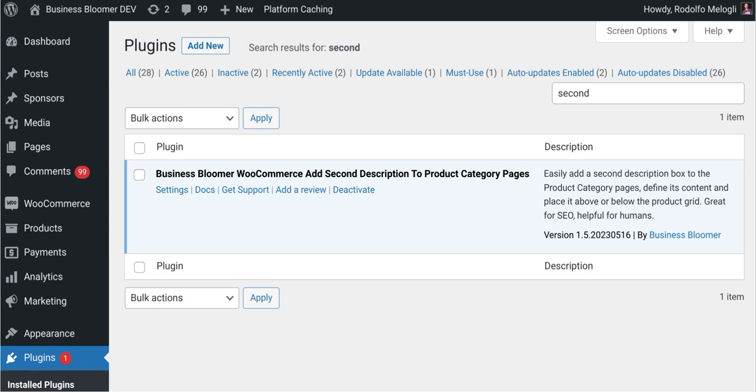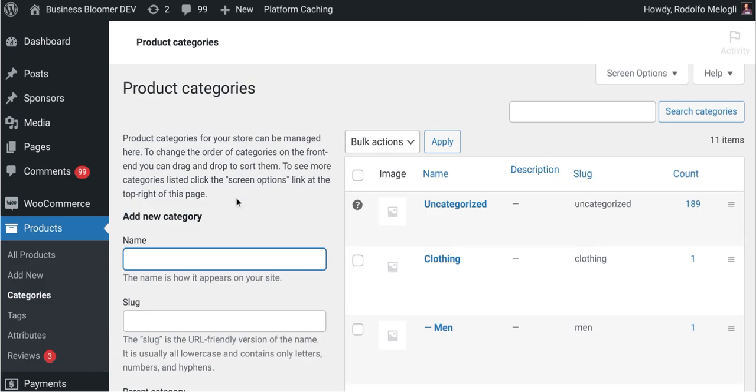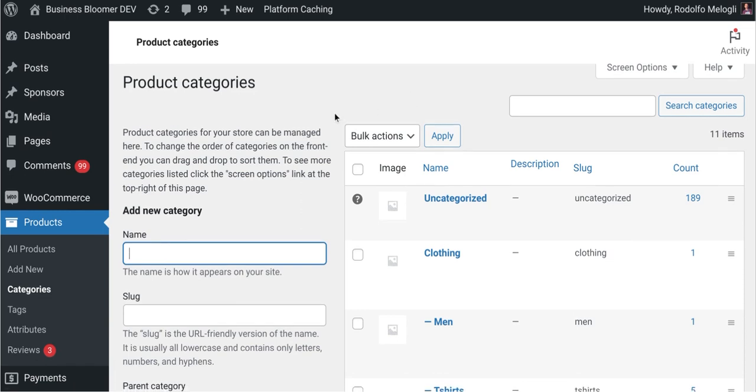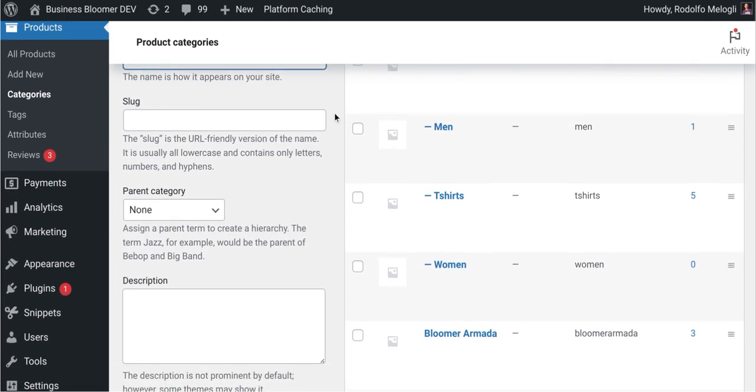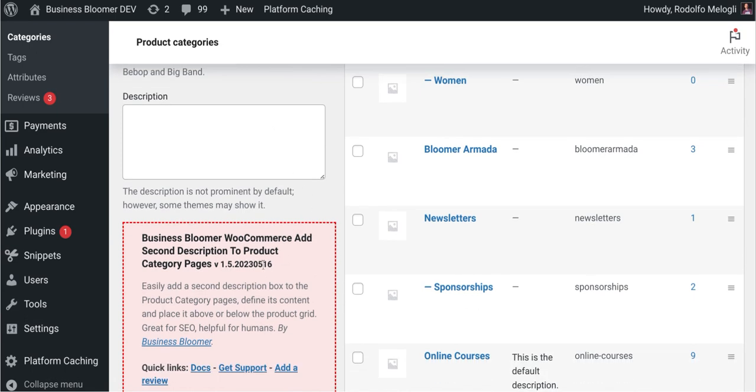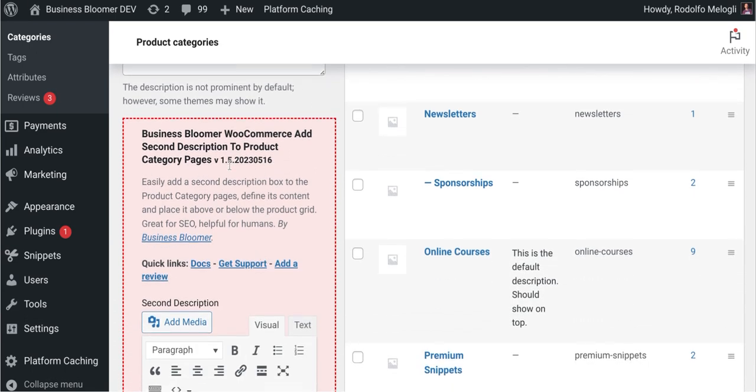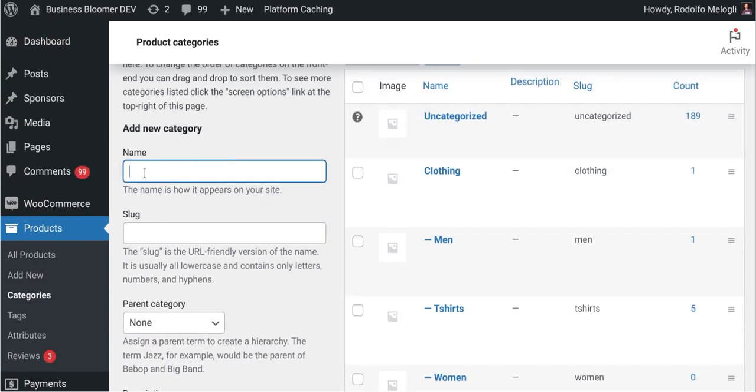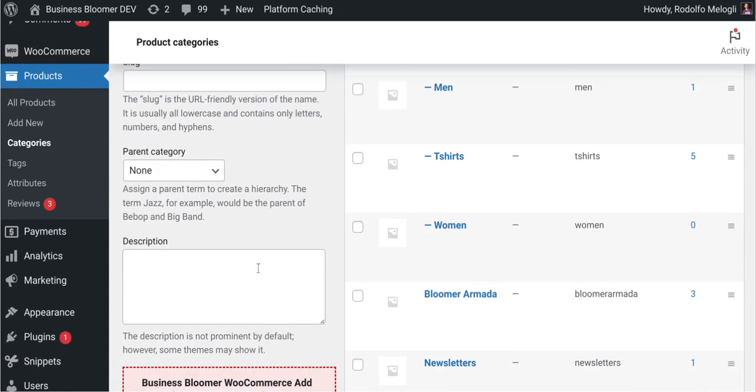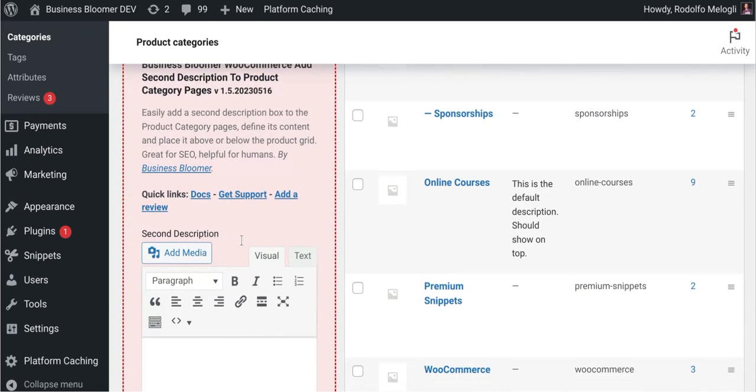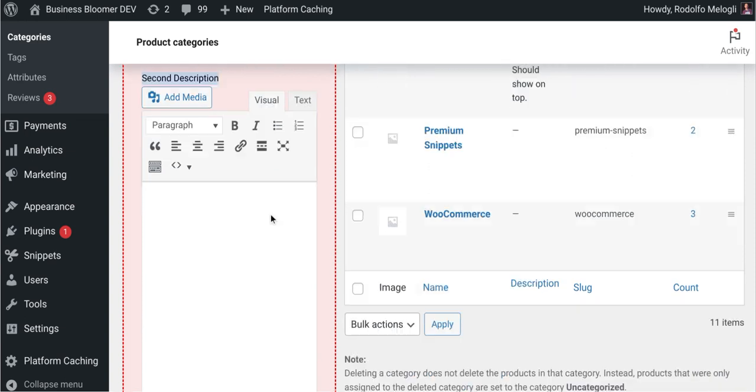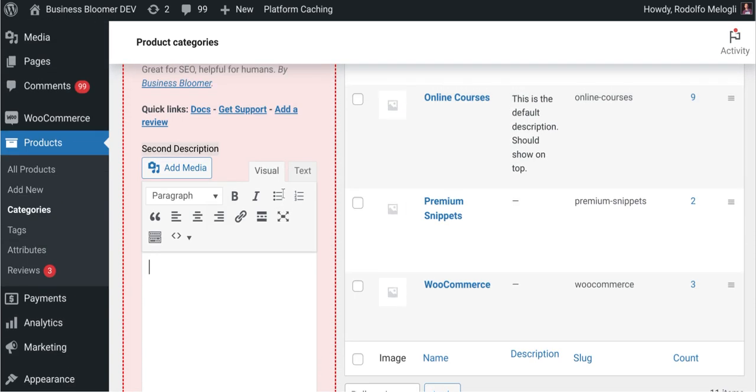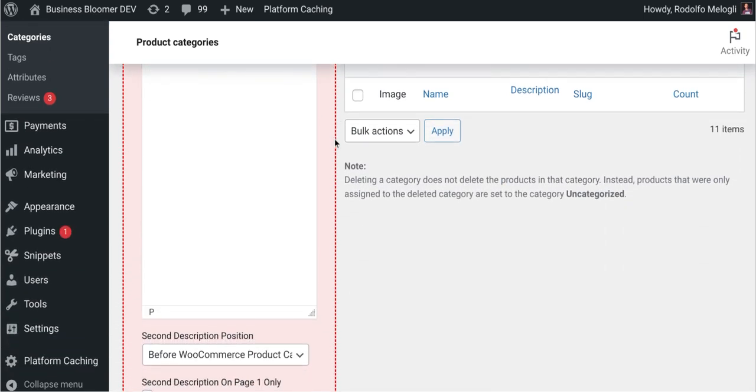Let's try the plugin straight away. I'm going to click on settings and I'll be redirected to the Add New Product Category page. If you're adding a new category, you will see our plugin settings in here. So together with the name of the category, the slug, and the default description, you can also add your second description. You can use the WordPress editor so you can enter HTML, images, and whatever you want.